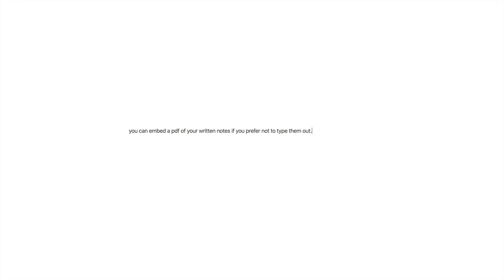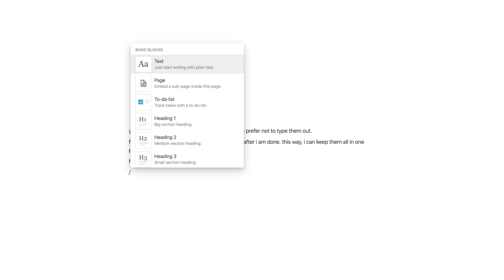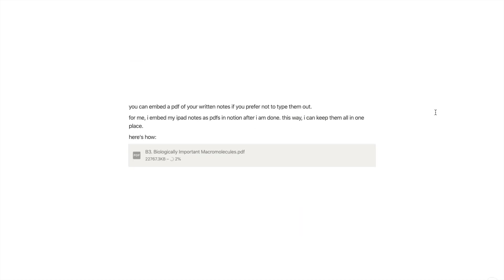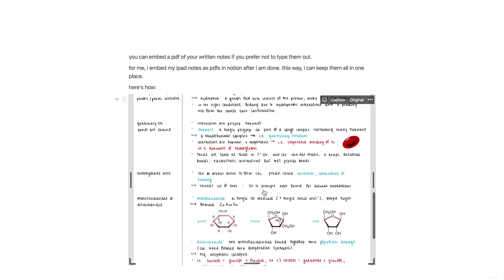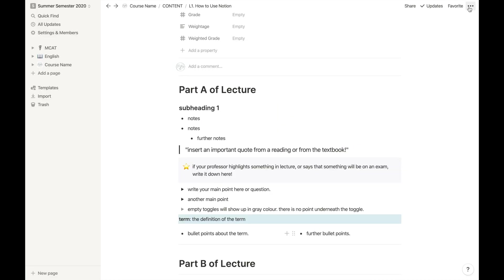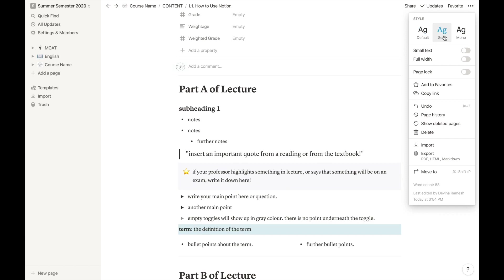For final points, I would also like to say that you can embed a PDF of your written notes in the sub pages if you don't want to use Notion for typing. For example, for my written notes I would make it a PDF and then send it to my laptop and embed into Notion. Of course I can embed into Notion straight from my iPad right away too, since it does sync across all devices. You can also change the font, sizing, and other features by doing this.